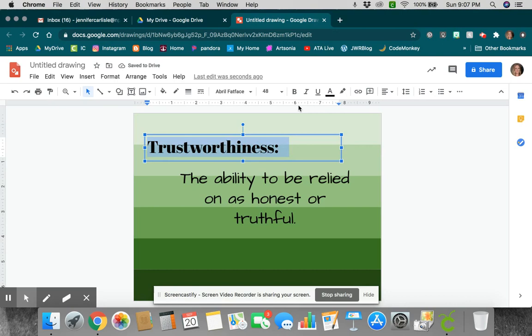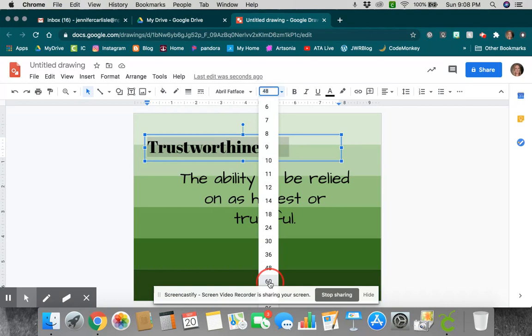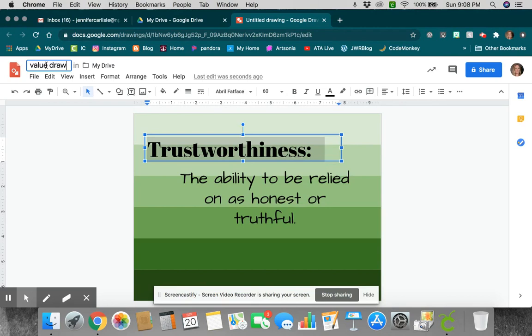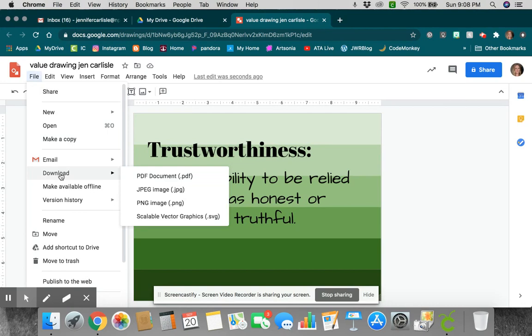I can always come in here and title this, Value Drawing Jen Carlisle. And if I have it all exactly the way I want it to be, I would go to File, Download as a JPEG. Once I have it downloaded as a JPEG, then I just go in and I upload it to Artsonia, just like I did on last week's project.